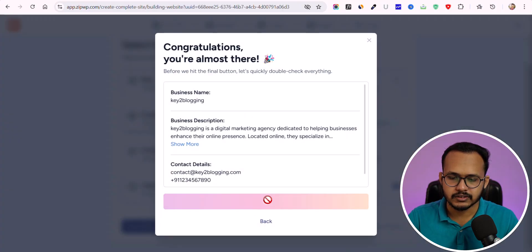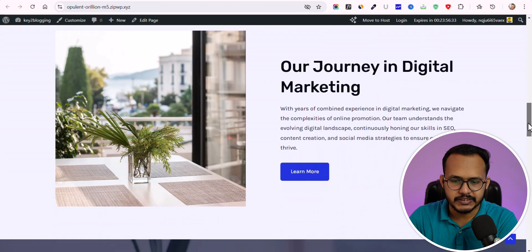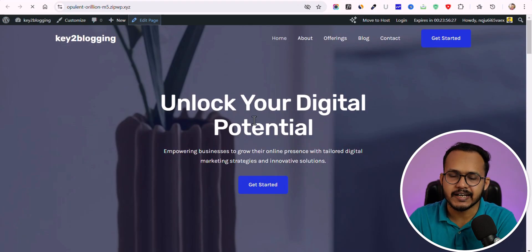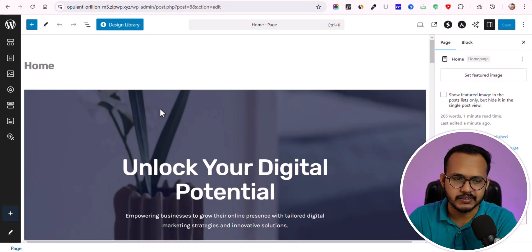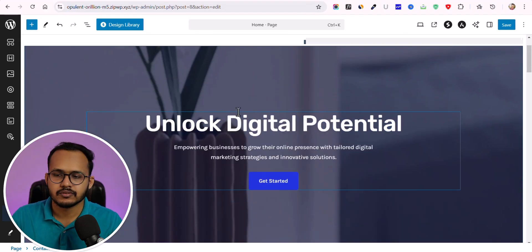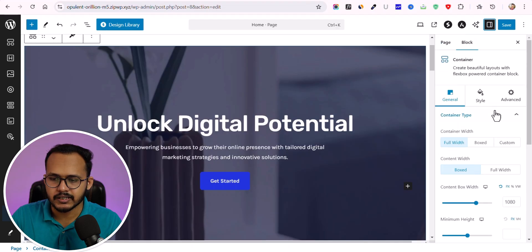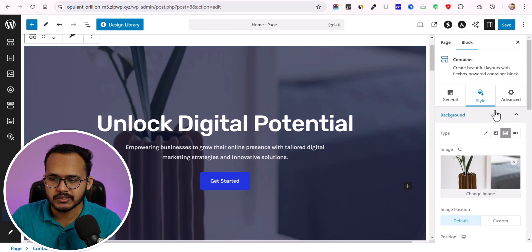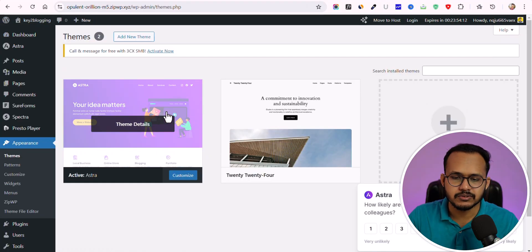It will take some time to build your website. As you can see, our website is now ready to use. I can click on 'Edit Page' and change all the text, images, and everything according to my needs. You can select your text and change it, and change each and every section — you get general options and styling options for images and positioning. The dashboard shows it is using the Astra theme.